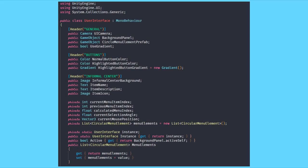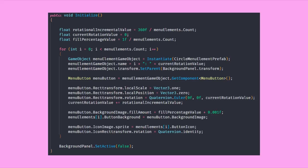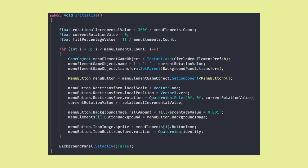With that done we can now dive into our user interface class. As per usual we need to begin with caching a bunch of things at the top. Now we can focus on our initialization where we go over our list of menu elements, which will be according to the elements in our building system, so this will be set from there. We then calculate rotation and the fill percentage according to our menu elements and then loop over them, instantiating, placing, and setting the buttons for each element.